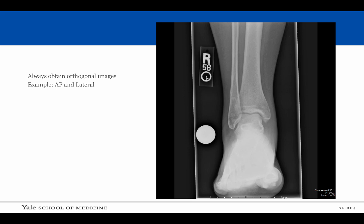It is important when obtaining musculoskeletal radiographs that we image the body part in question in at least two orthogonal planes. Orthogonal planes are perpendicular to one another. An example is the AP and lateral radiograph.